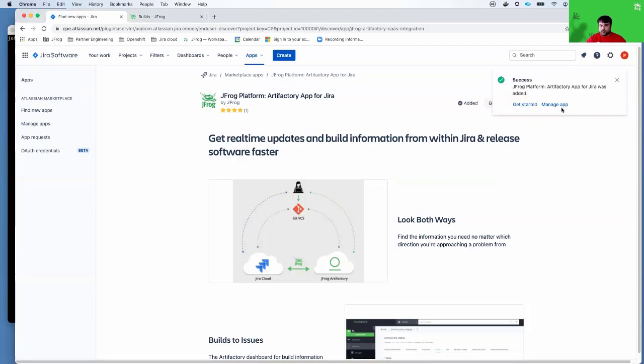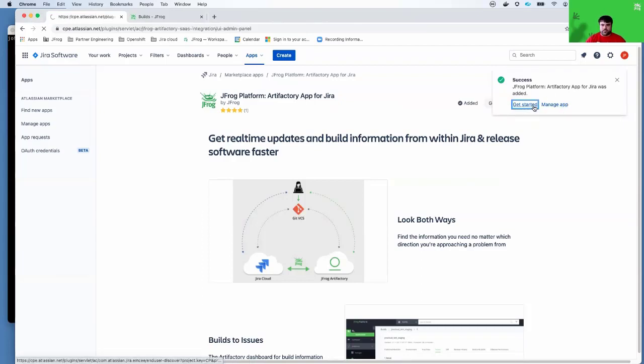Once it's been successfully installed, a pop-up will appear where I can click on get started.